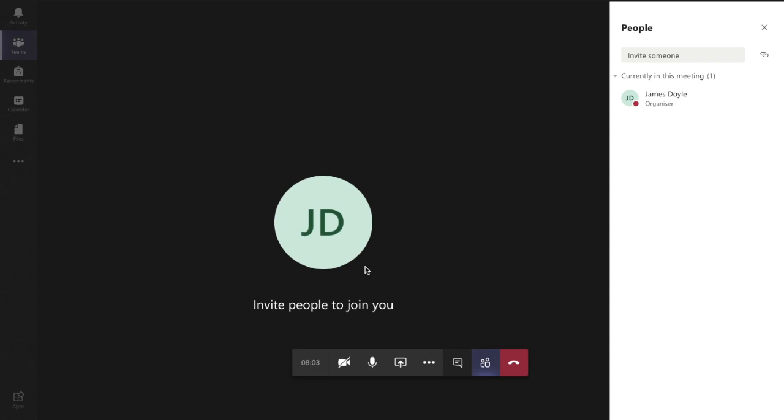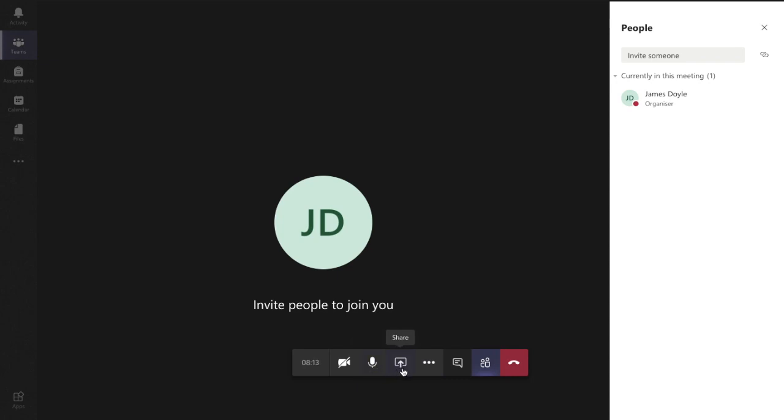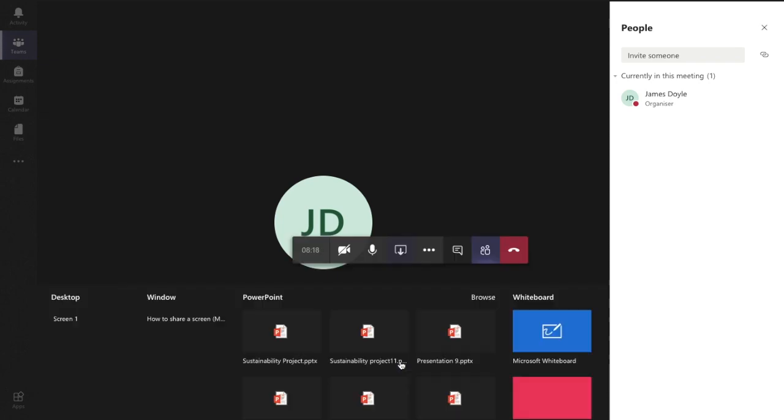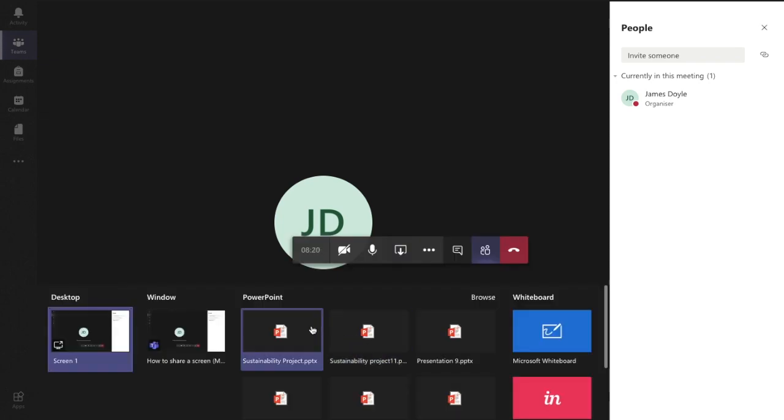So when you're live as the teacher this is the screen you see in front of you and this little bar down here shows you different options. If you click the button here with the little screen and the little upward arrow on it that's the share button. If we click that we get a range of options come up.